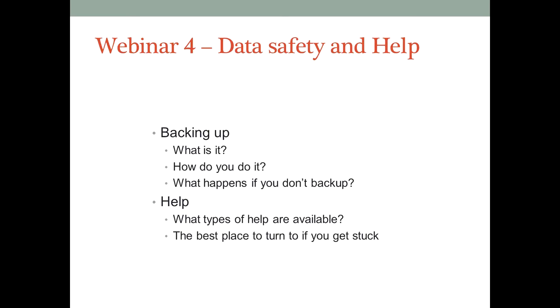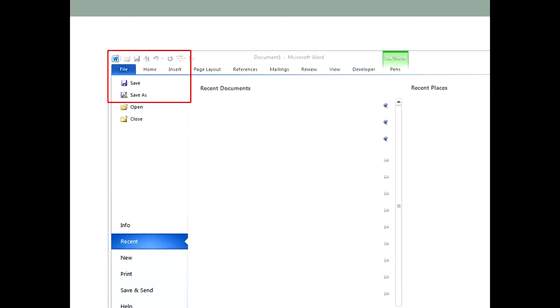Don't worry if this sounds like a technical subject. I'm going to keep this all very simple. Here's a screenshot of Microsoft Word. I've blanked out the list of files to show you one of the simplest ways you can avoid losing your work, and that is the save or save as options. Almost as soon as you start typing a document, you should save it, and continue to save it every five minutes or so, or as often as you make any significant change.